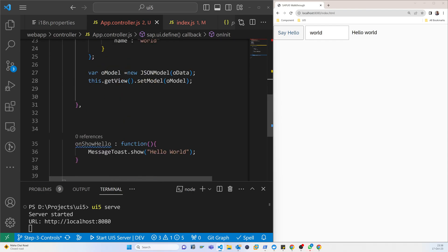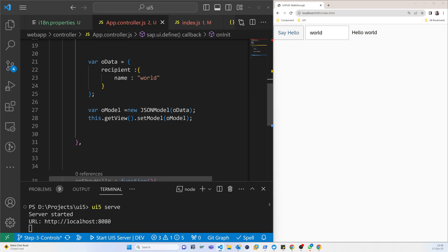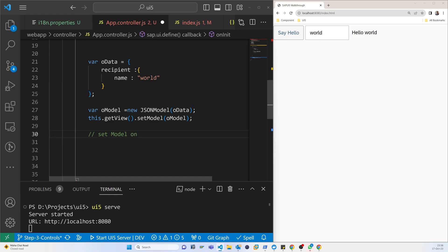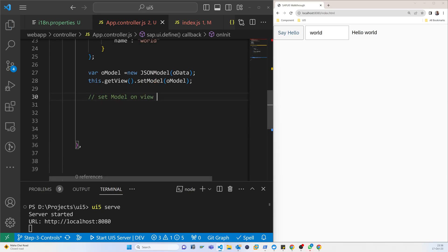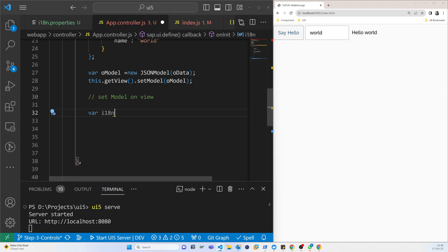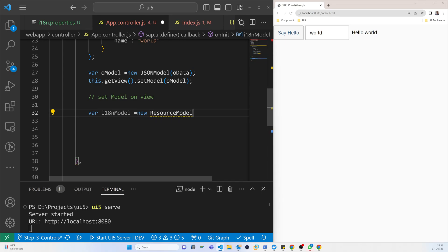In the onInit function, which is called when the view loads, we set the model on the view so it will show in the UI. We declare a variable called 'i18n model' and assign it a new ResourceModel instance.